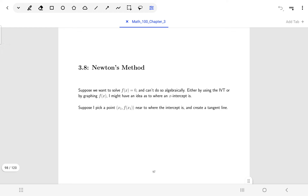Welcome back. In this section, we're going to talk about one of the applications of the derivative, which is Newton's method.